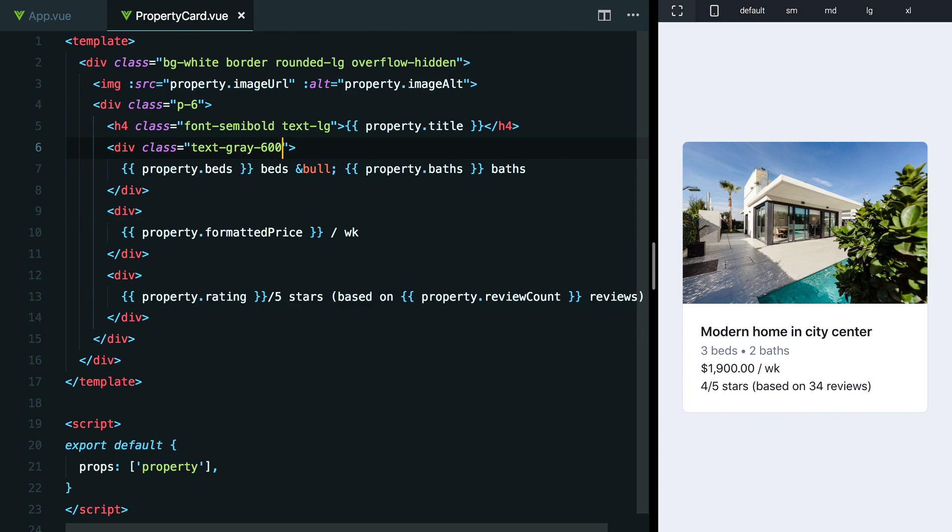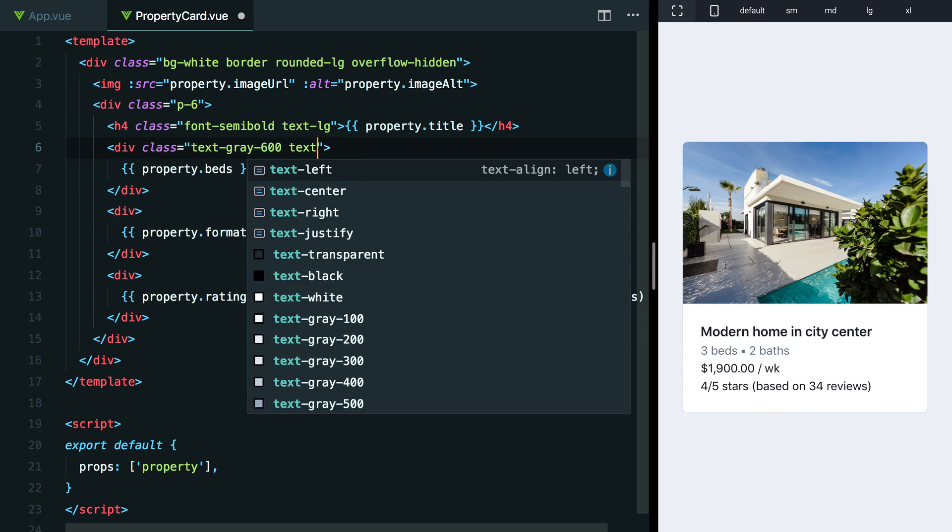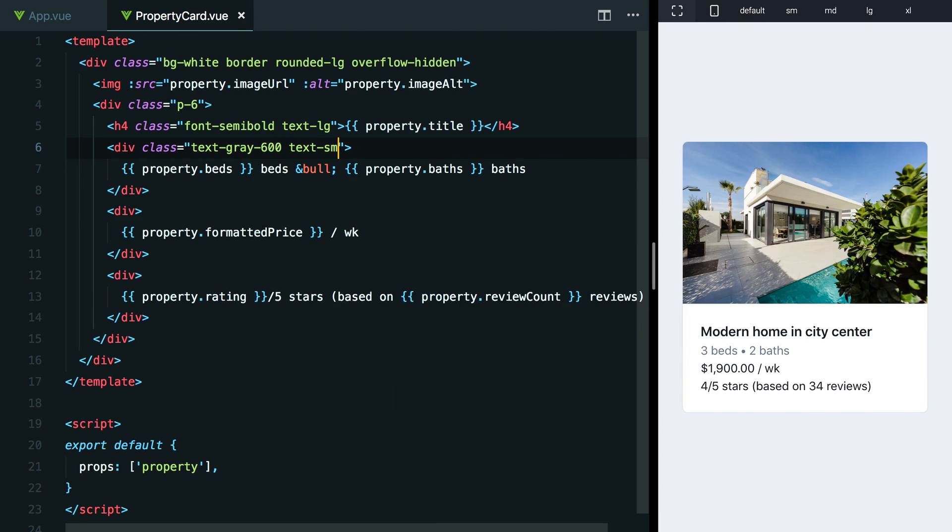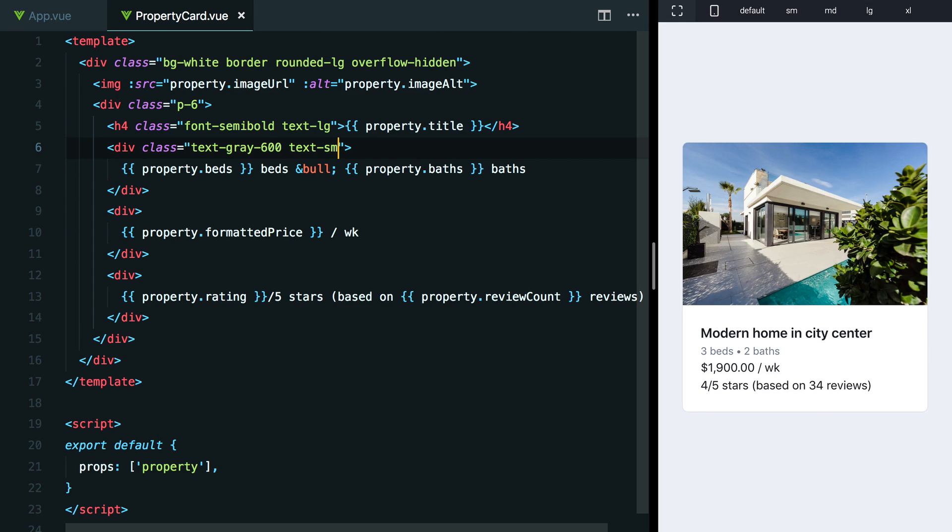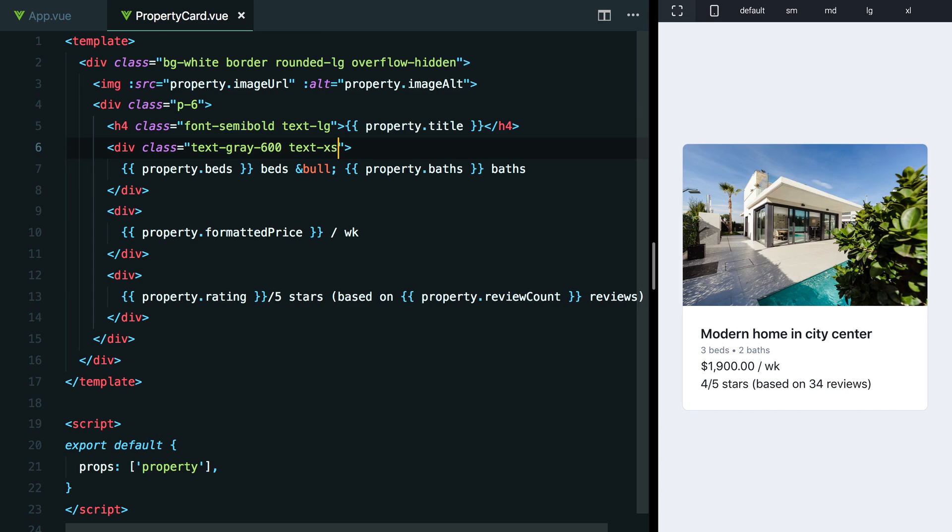Now, another thing that we can play with here is the font size of this text. We can maybe bring it down to something like text-sm and that deemphasizes it a little bit more, or we can even go so far as to bring it down to something like text-xs.